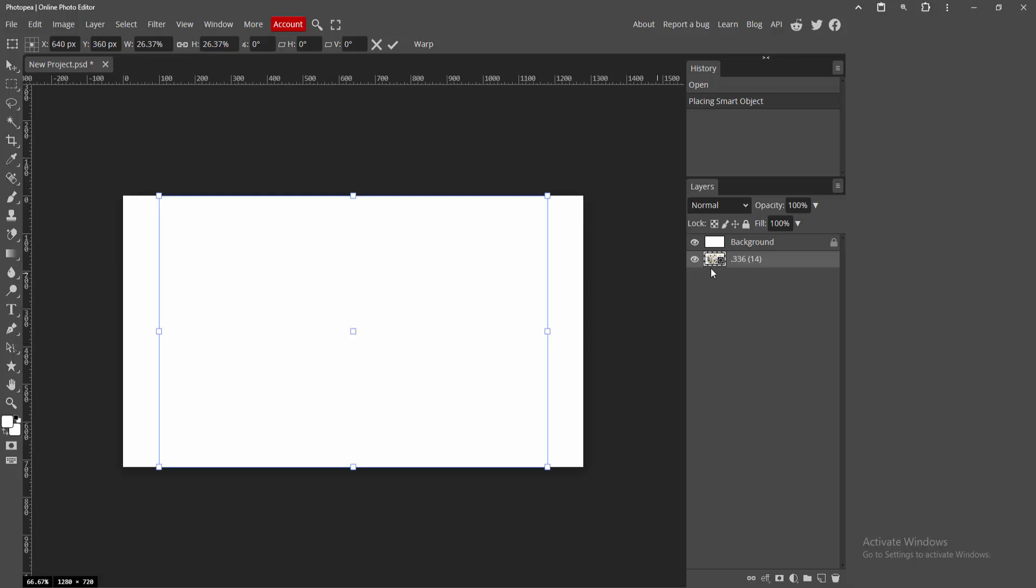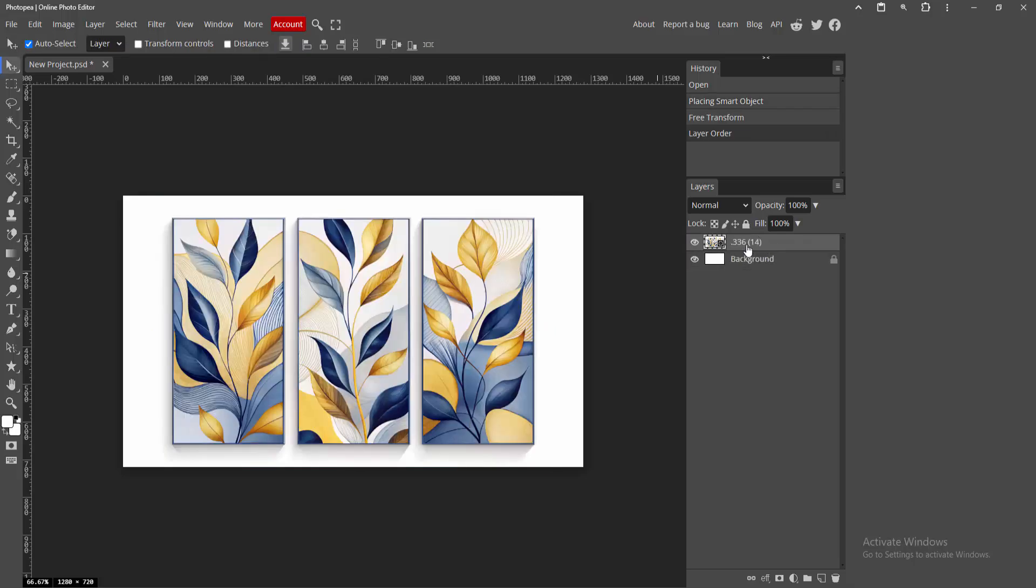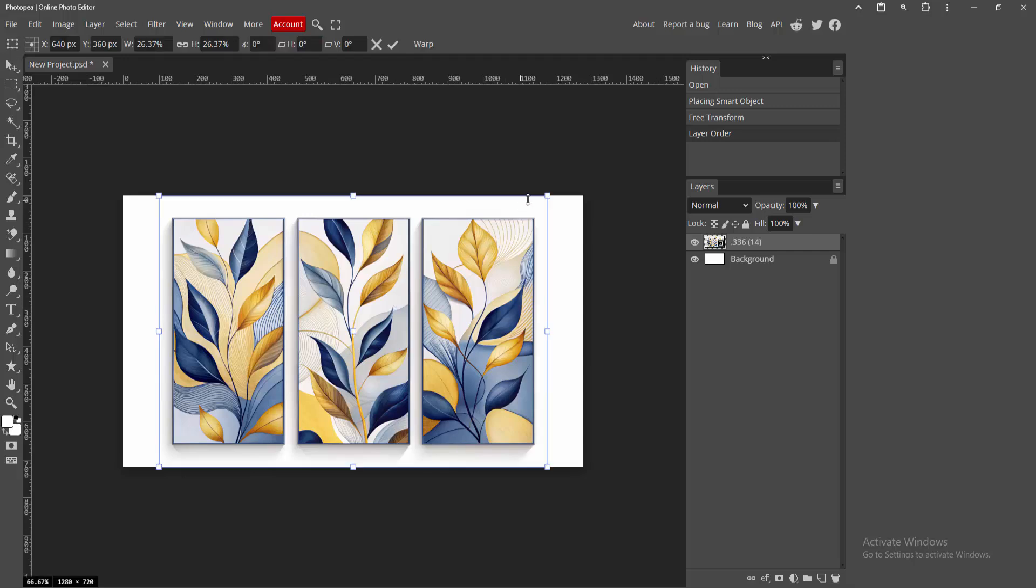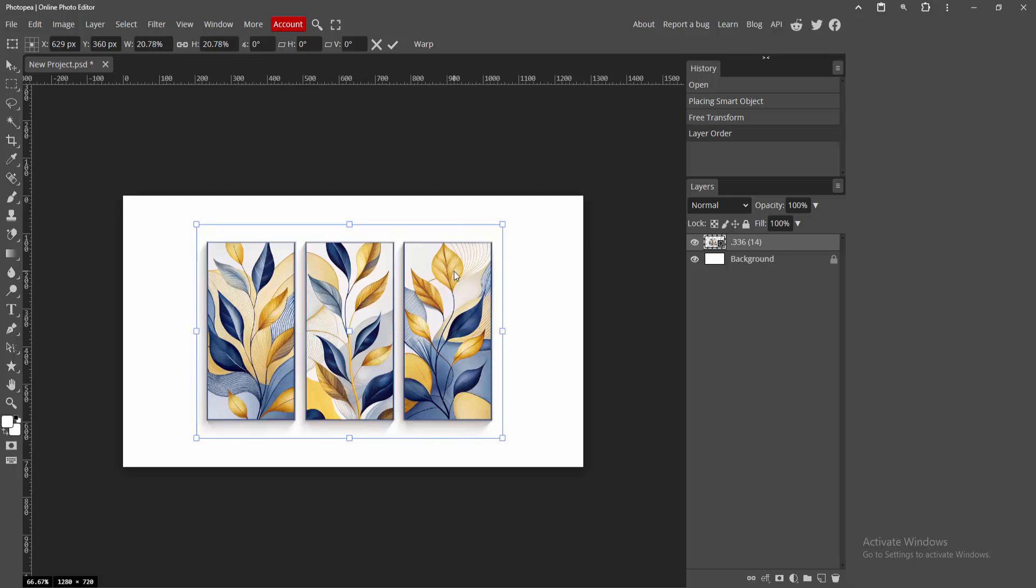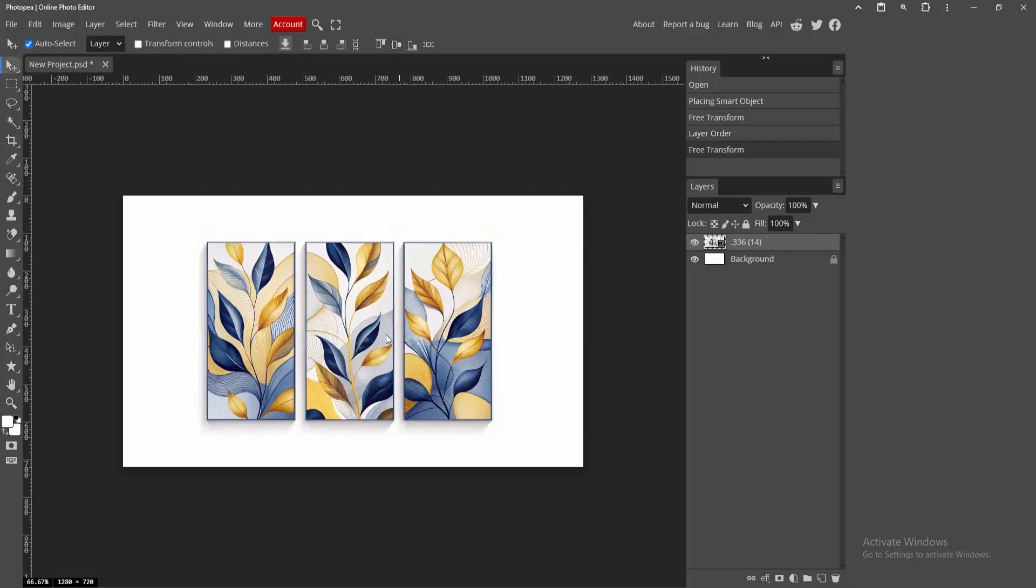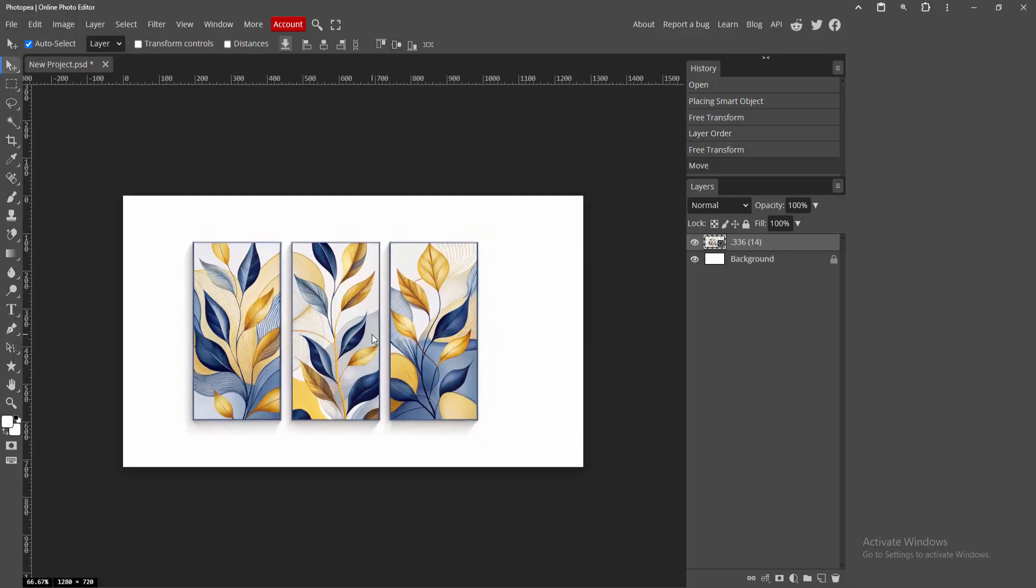We can see the image appears behind the background. Select the image layer and bring it to the front. Now select the image, press Ctrl+T, and resize it to make it smaller. Check mark to apply. Now we want to extract part of this image.